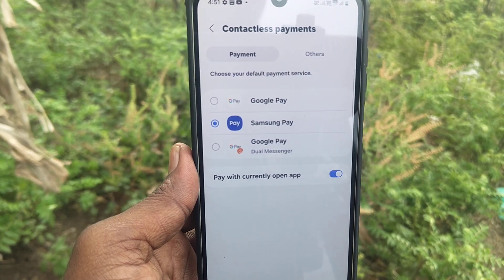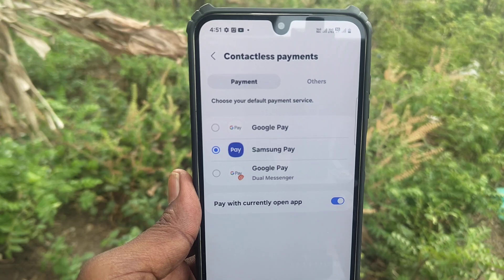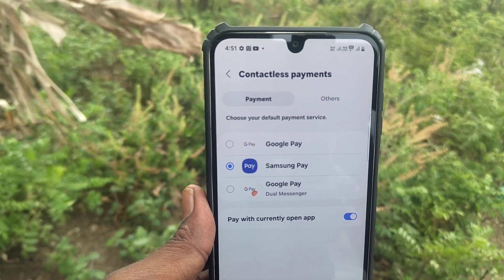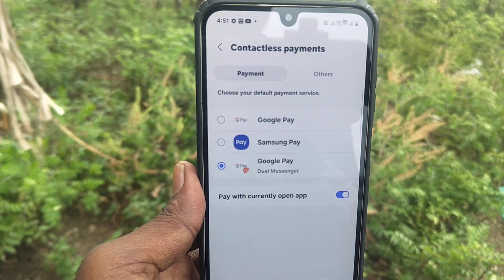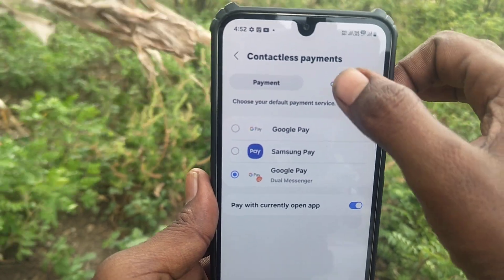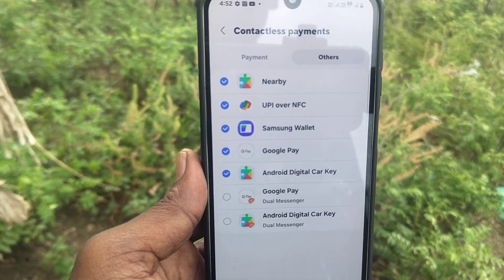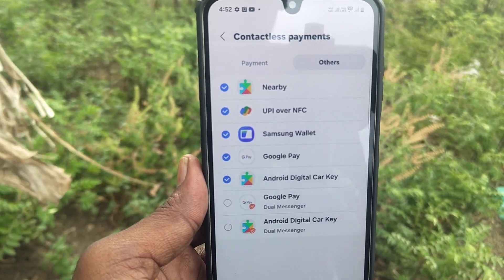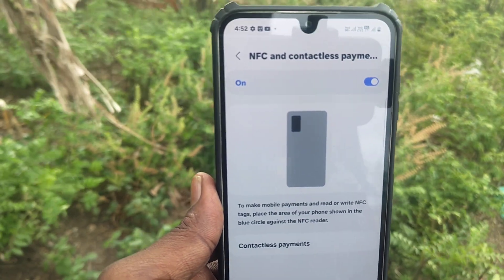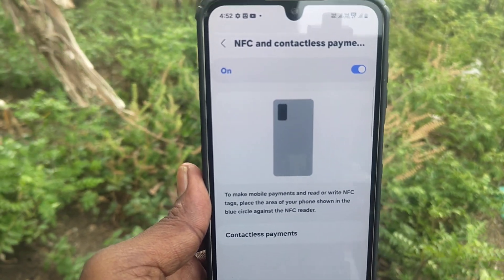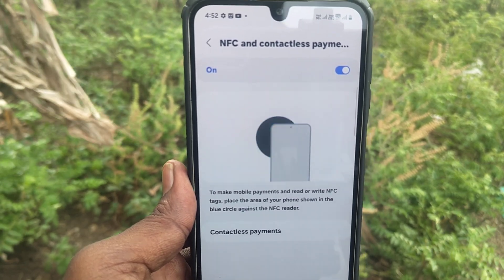Then click on Contactless Payment. By default, Samsung Pay is chosen. If you would like to choose Google Pay, you can select it. Google Pay and Real Messenger are also available. Click on Others — other Contactless Payment options are available here. You can select any one of them. So using this, you can easily make contactless NFC payment on your Samsung Galaxy A16 5G.